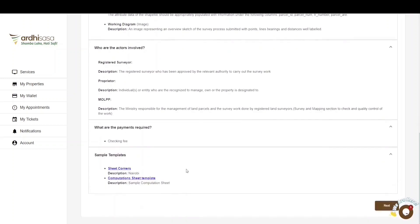Another aspect of the FAQ section worth checking out is the sample templates, where you'll find templates of the required data or documents needed during this application — including the sheet corners and the computation sheet template. It is highly recommended that you download and view the computation sheet template, as its appearance has been subject to change based on agreements made by the relevant authorities. When satisfied with the FAQs page, proceed and click on Next.